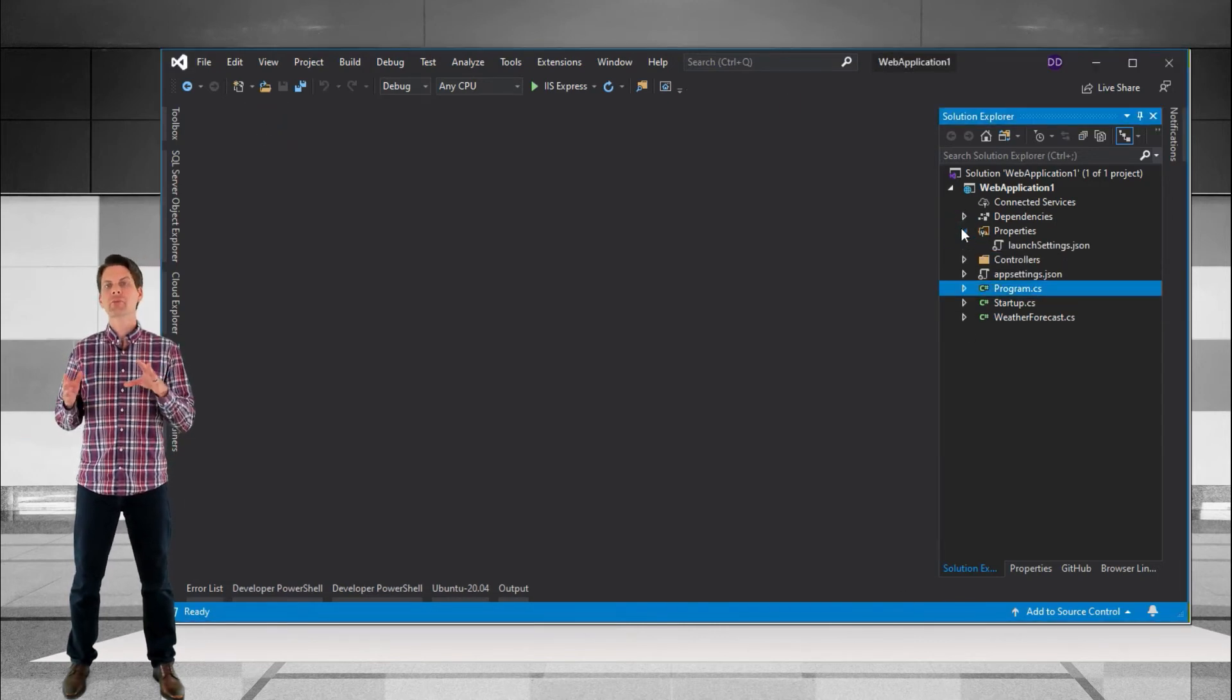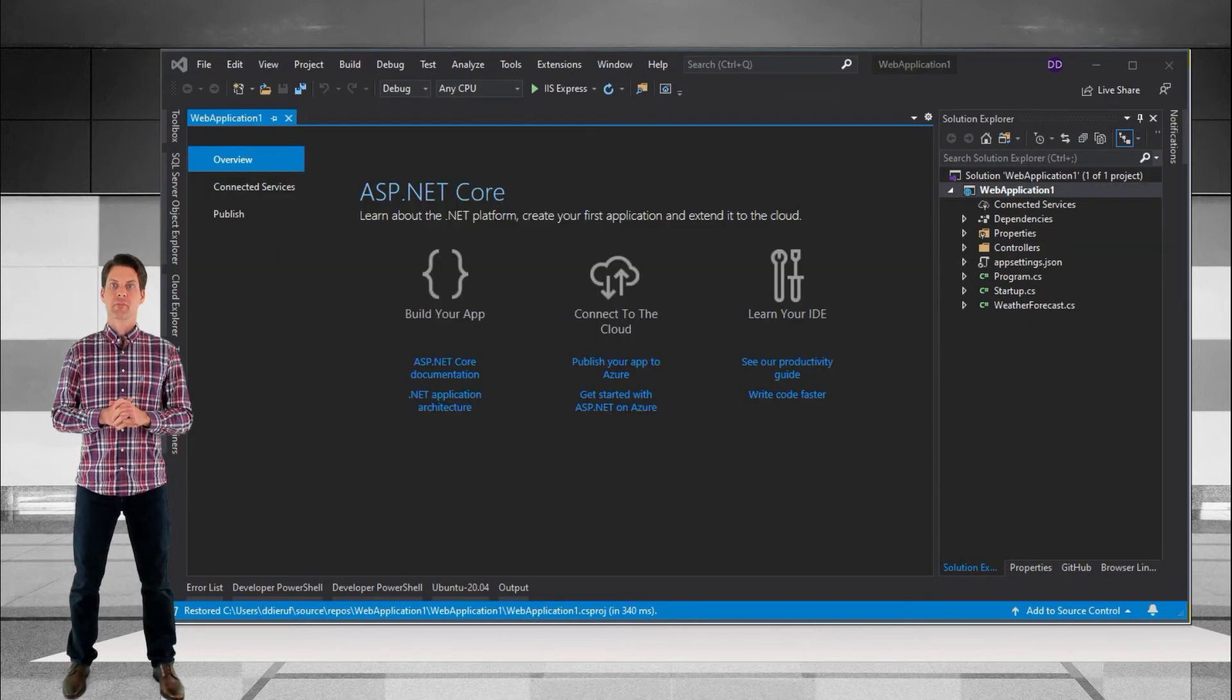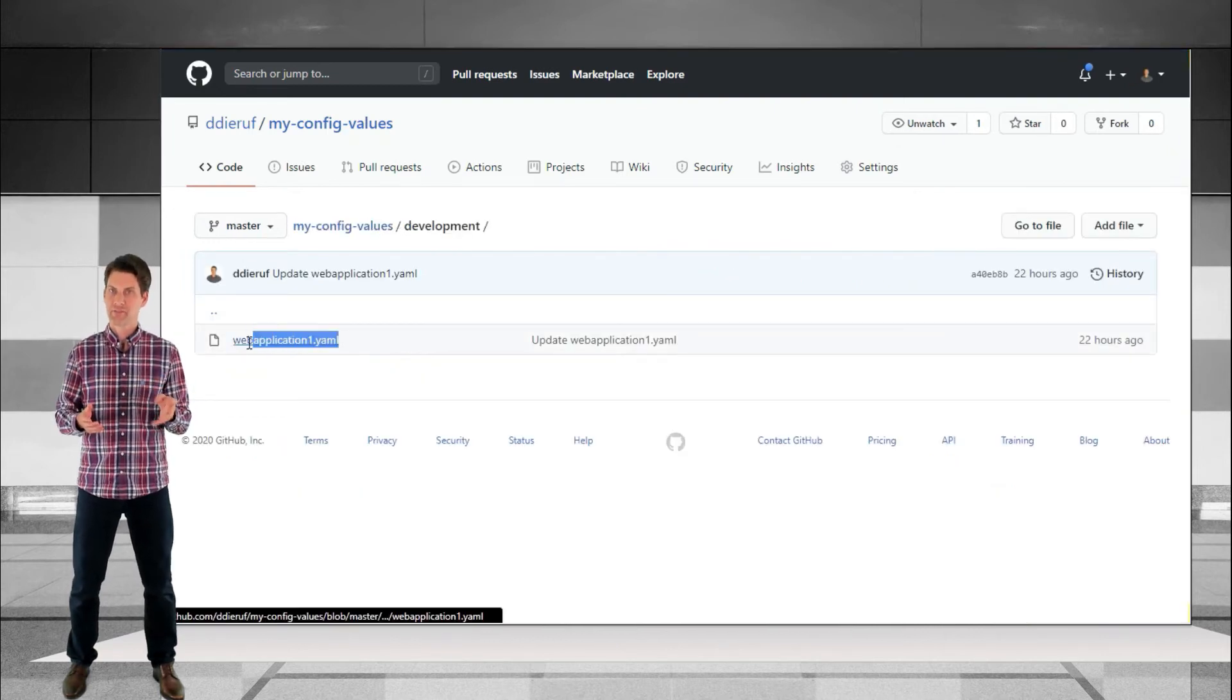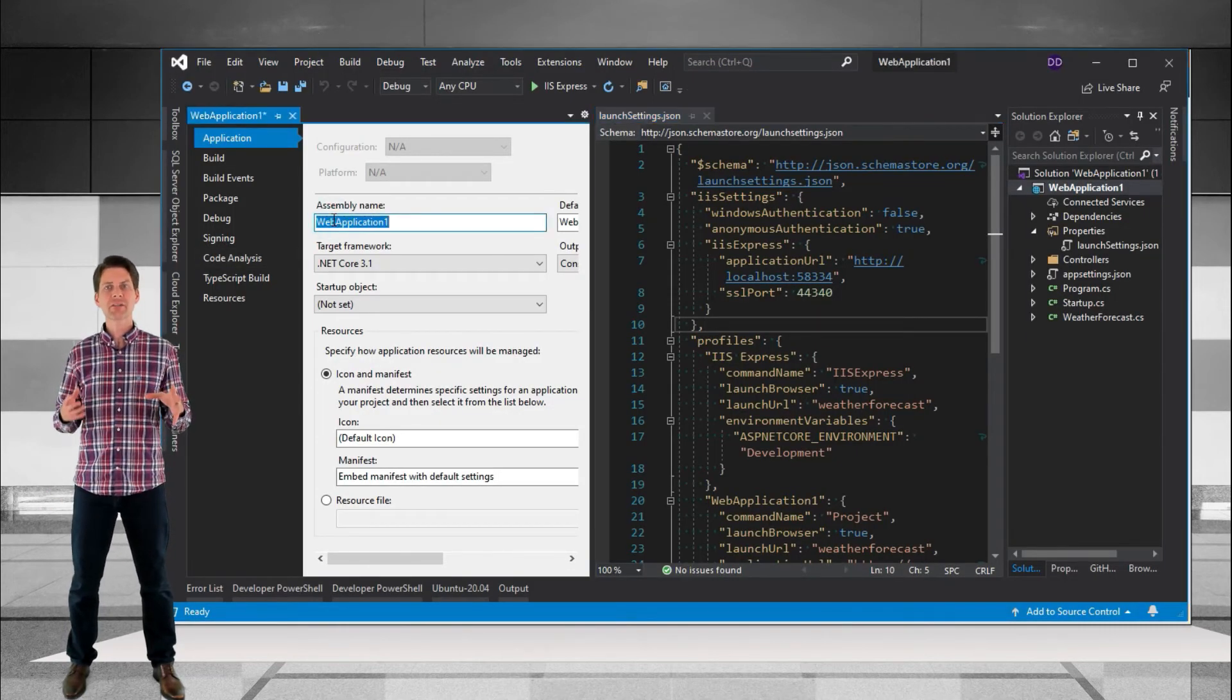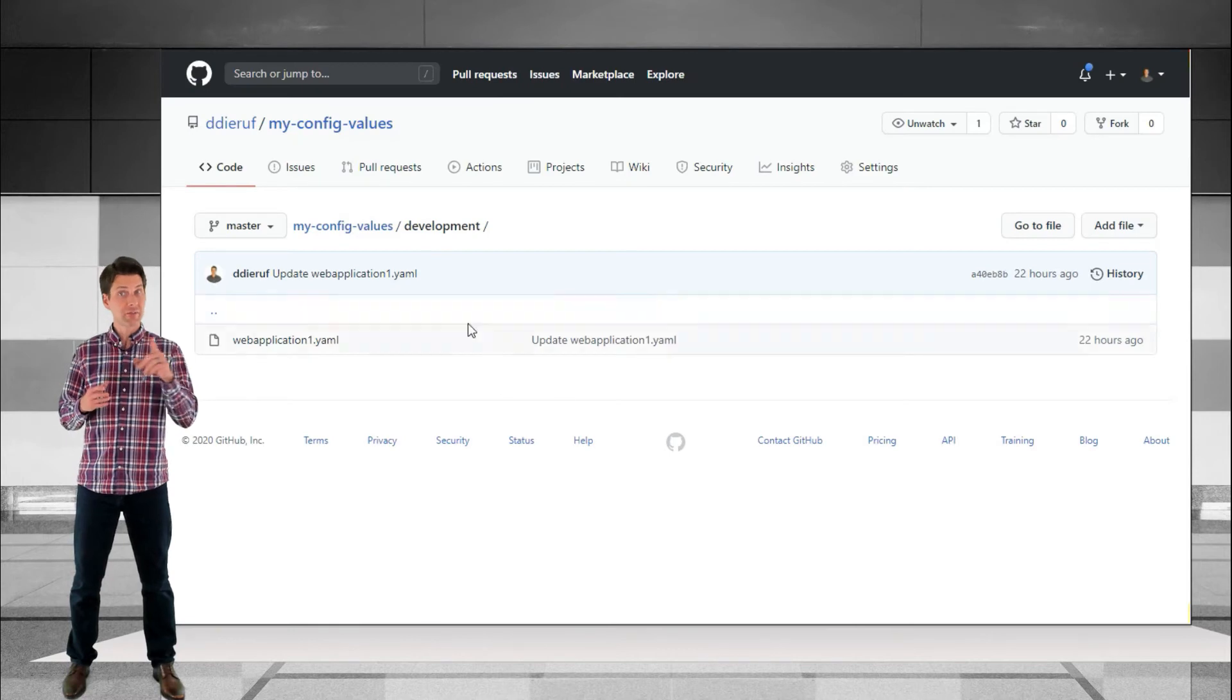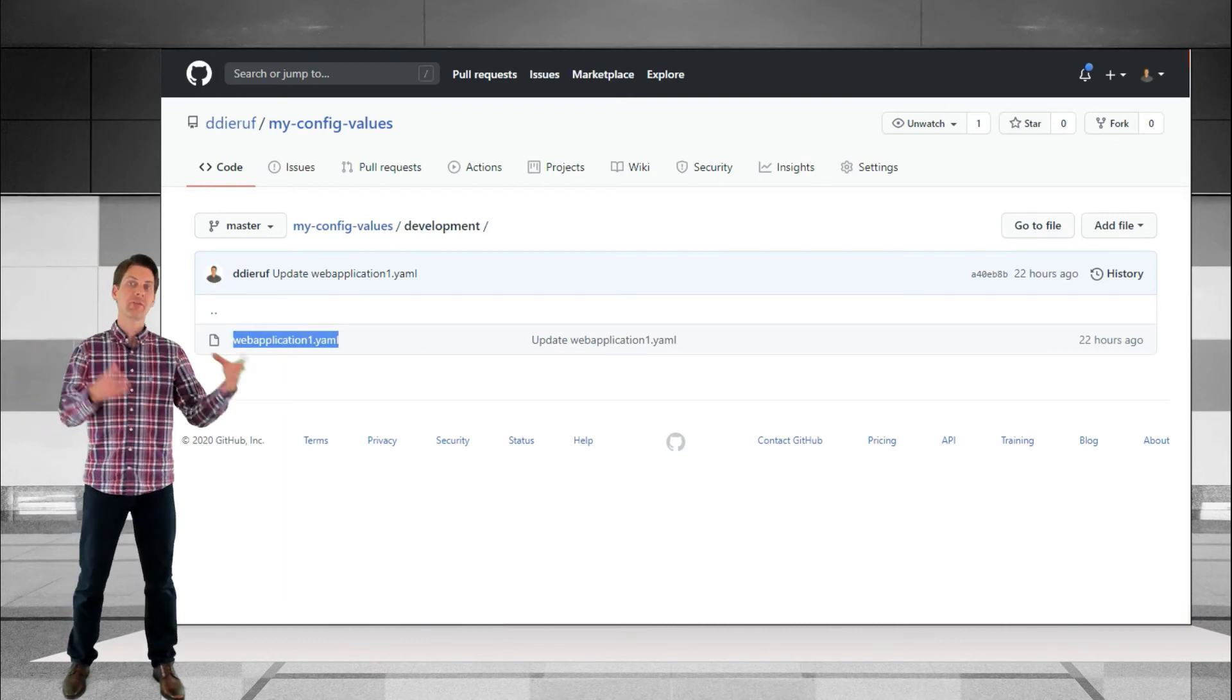Before we get into reading config values one last thing to do is to check the value of the ASP.NET underscore environment environment variable. Alright, let's go back to when I said the naming of the YAML file is significant. That's because with the help of SteelToe everything's going to get calculated behind the scenes. When SteelToe connects to the config server it's going to bring the name of the project along with the value of that ASP.NET environment variable. It's going to put them together and ask the config server to search for a file with that naming convention.